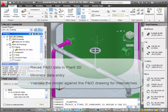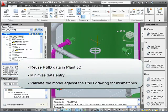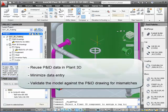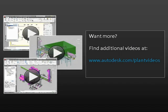As you can see, reusing information from a P&ID drawing in a 3D model is quite straightforward. I've shown you how you can save data entry time and also how to run the validation to correct any mismatches that appear. Thank you for watching.